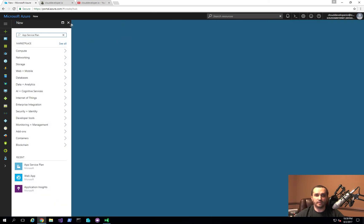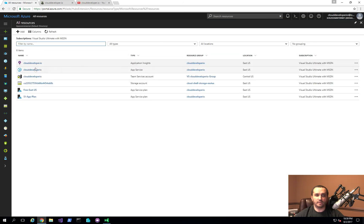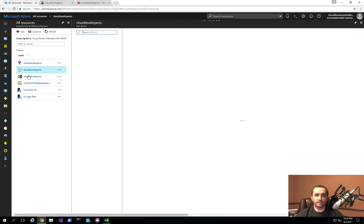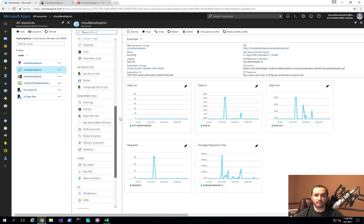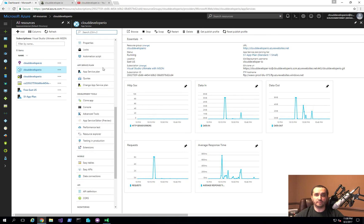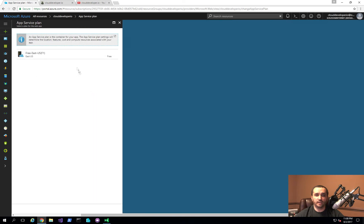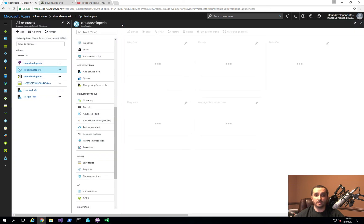Since I already have one created, I won't redo that here. I'll go back to all resources and click on my application. Once you have that app service plan set up, you want to switch your application to use it. You can do that by scrolling down to the app service plan section, clicking 'Change app service plan,' and selecting the new plan.